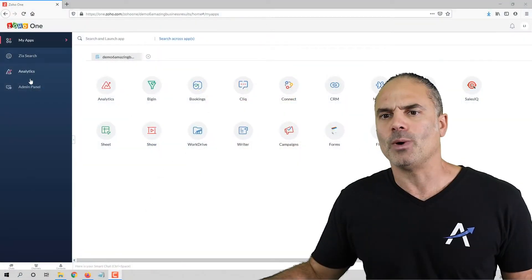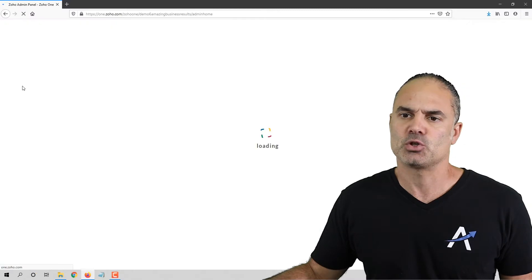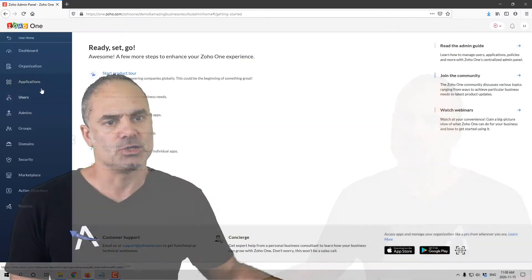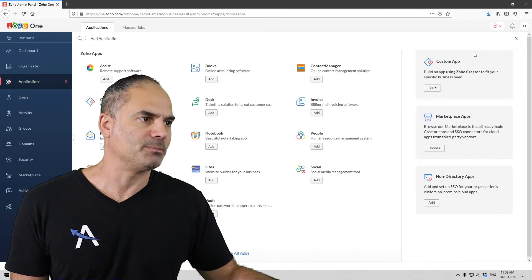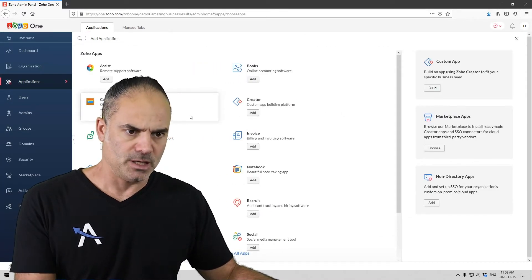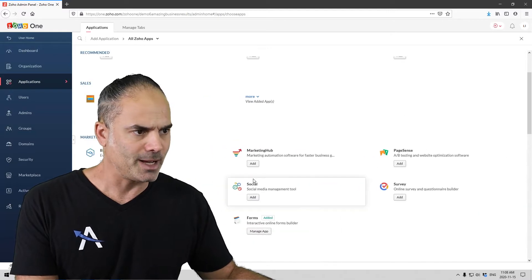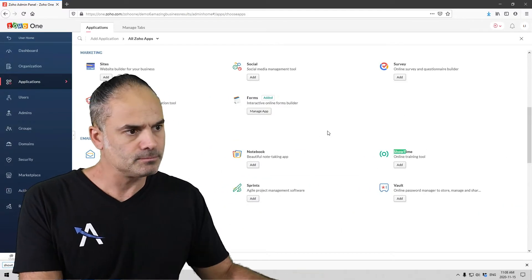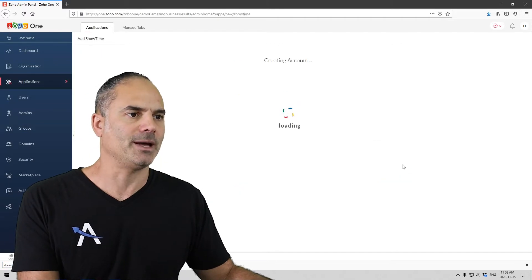Now let's install Showtime. Let's click on the admin panel, go to the applications, and click on 'Add Application.' Here we are going to search for Showtime — and here it is. Let's click on 'Add.'